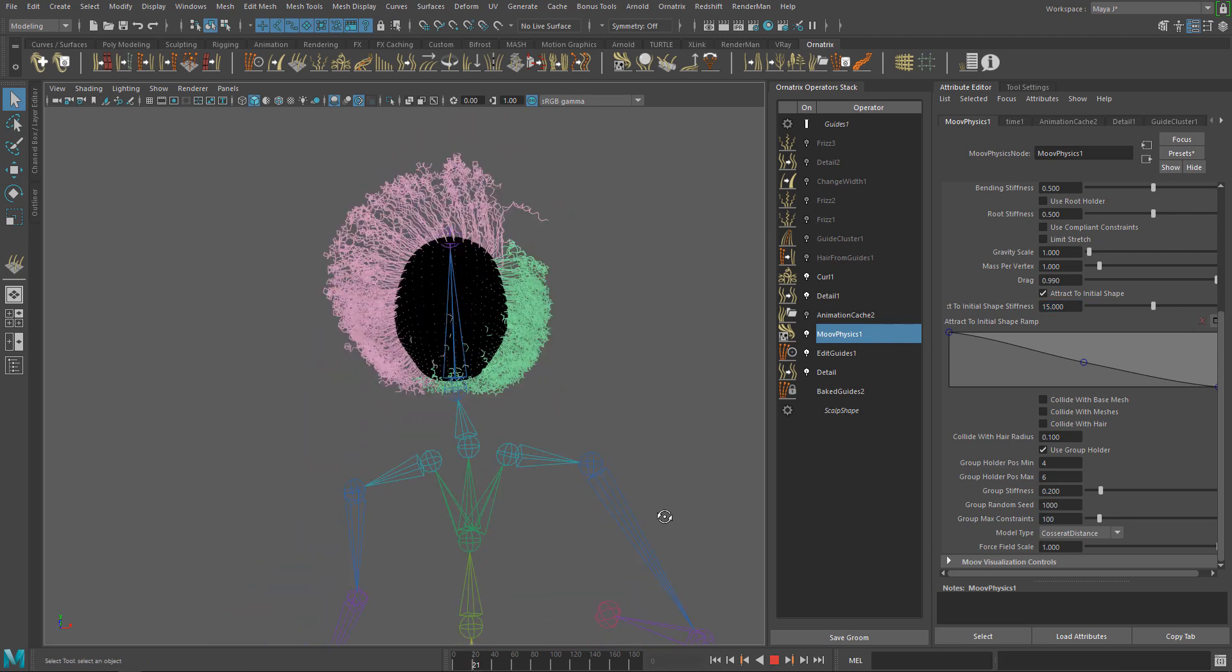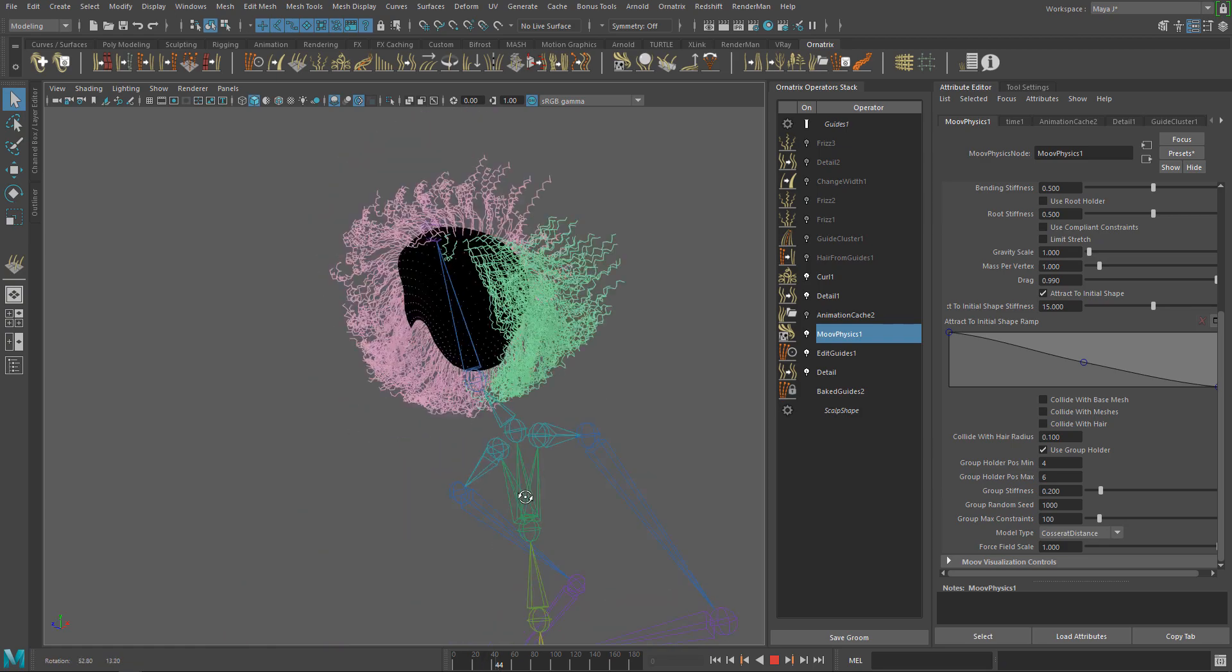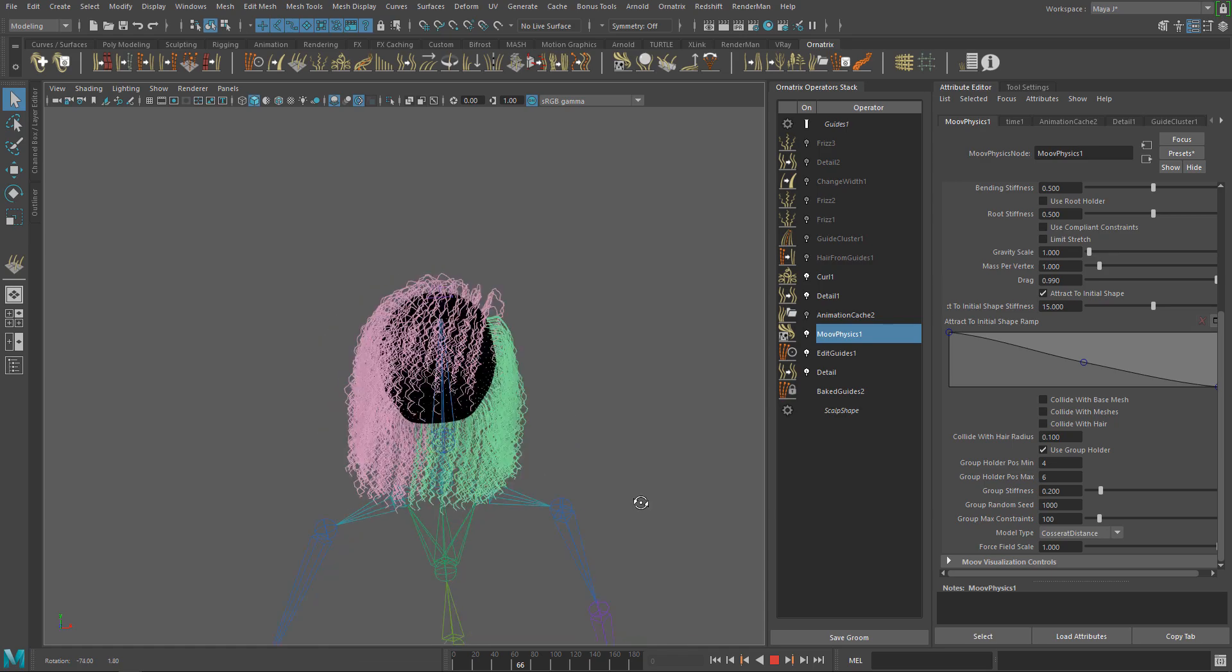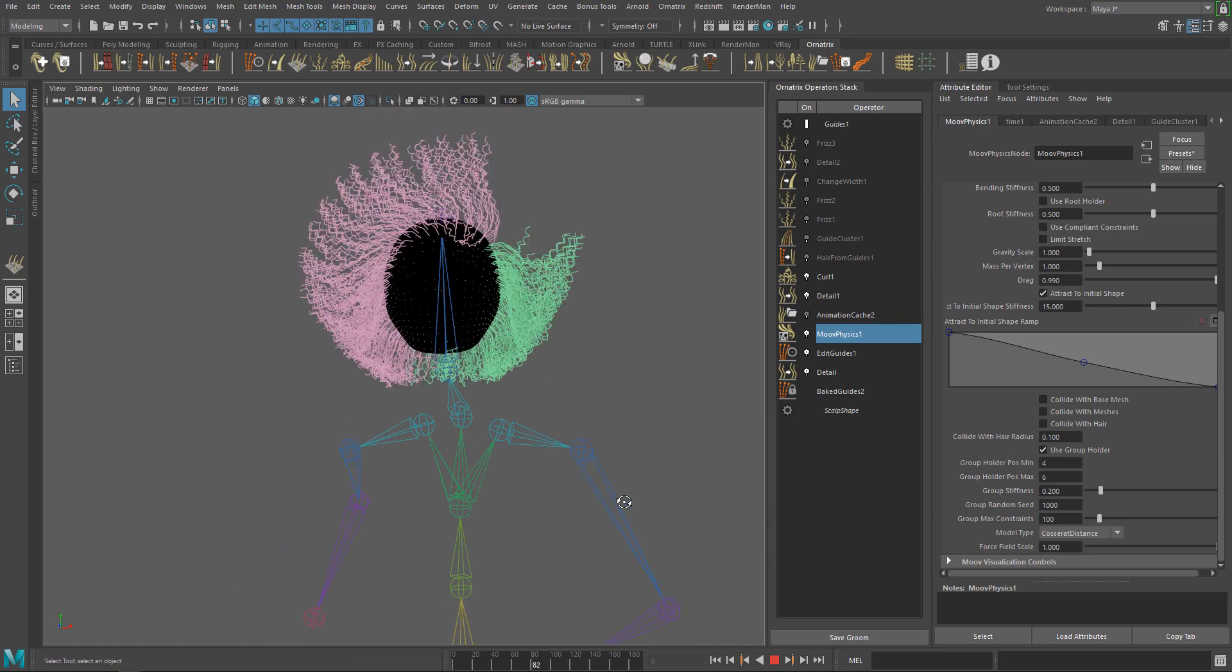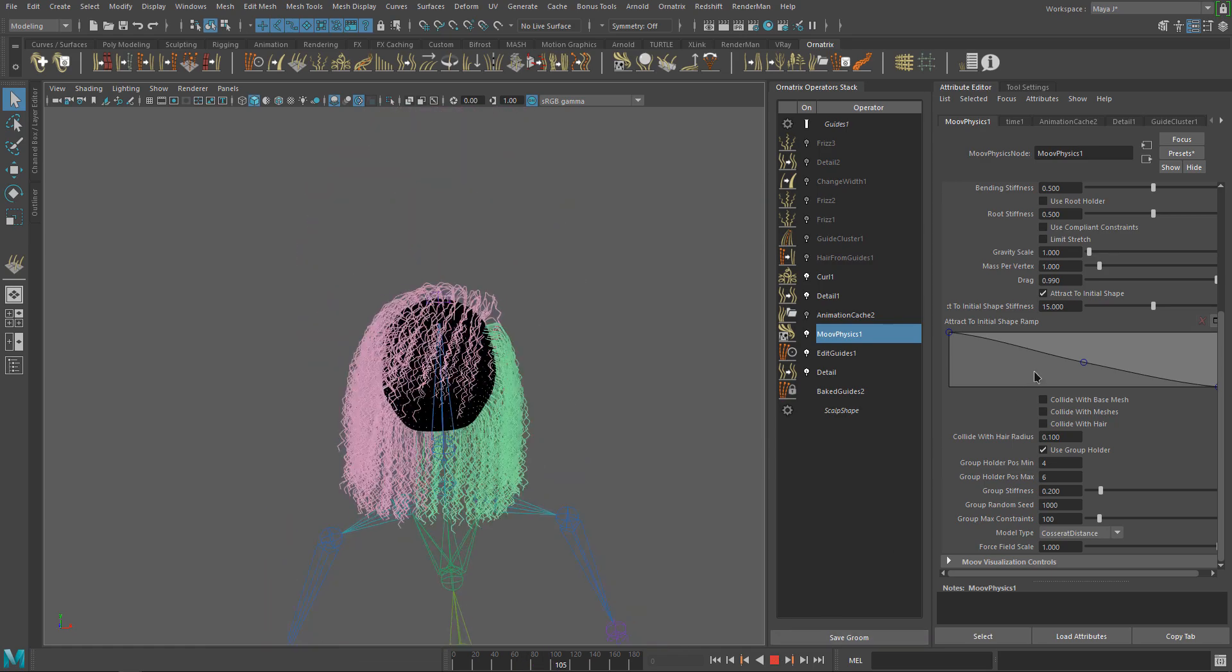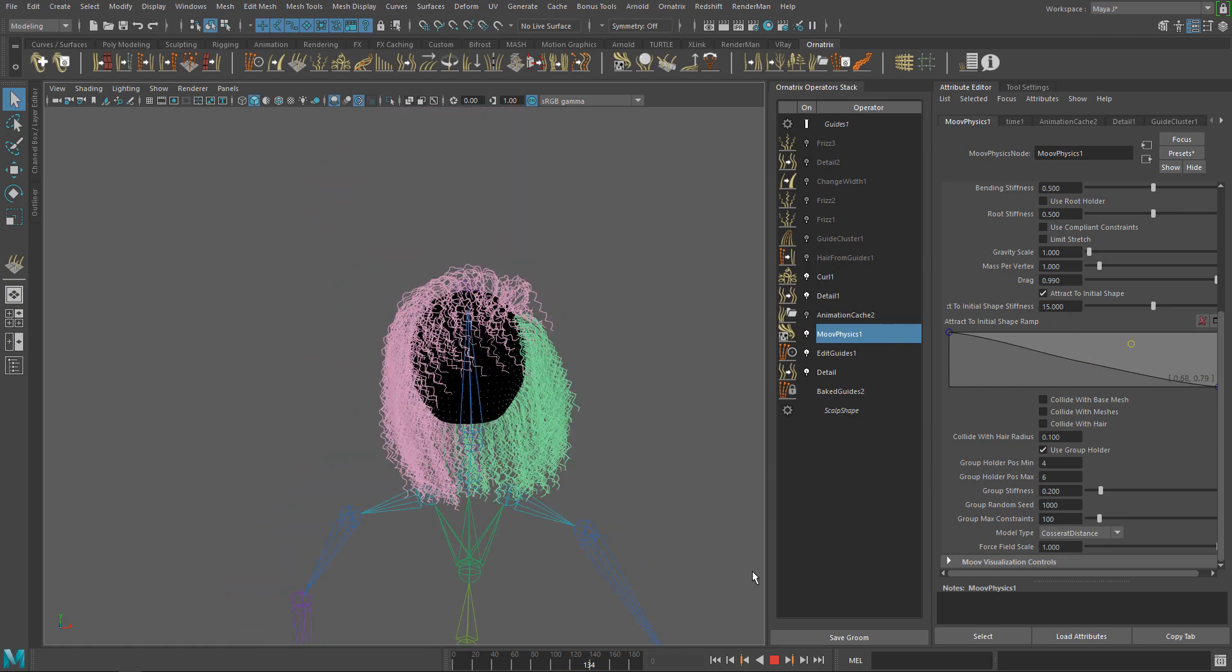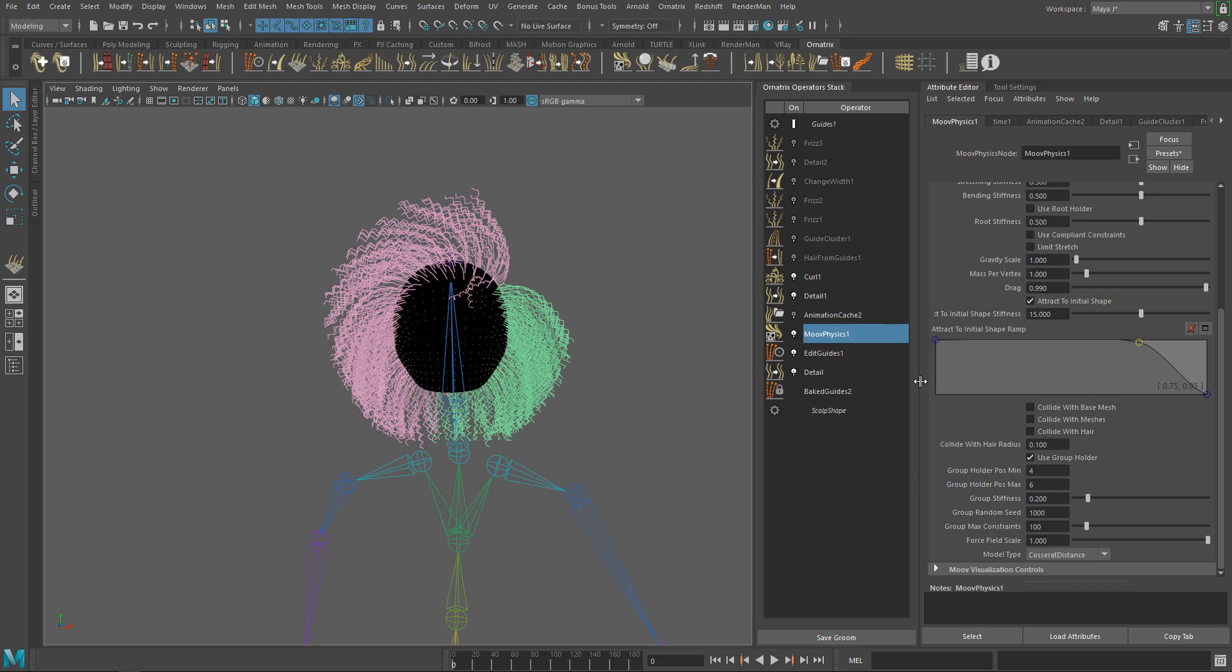That's much better. You can see how the simulation is trying to preserve the shape of the hair. You can also use the Ramp Curve to determine how stiff is the hair from the root to the tips. Maybe something like this. We want stiffer roots.